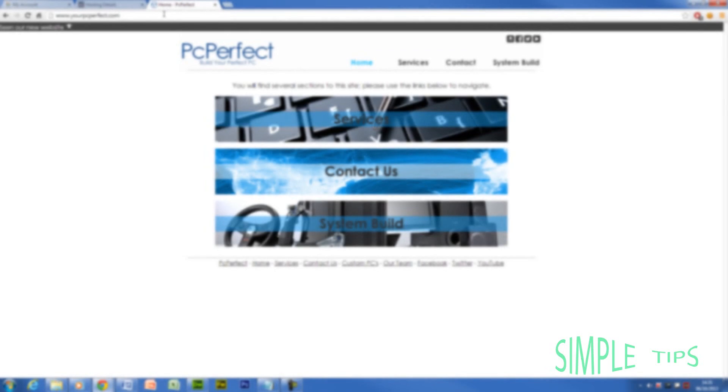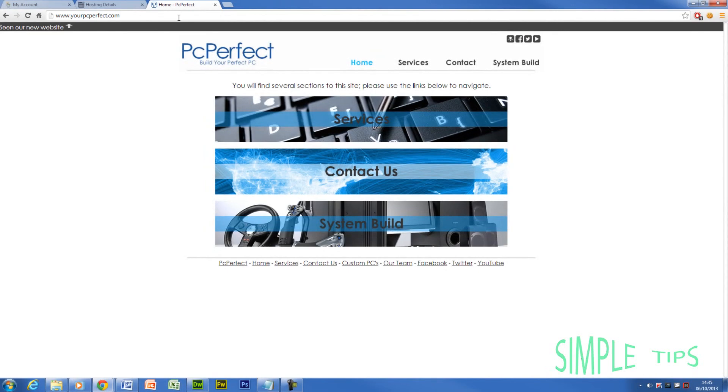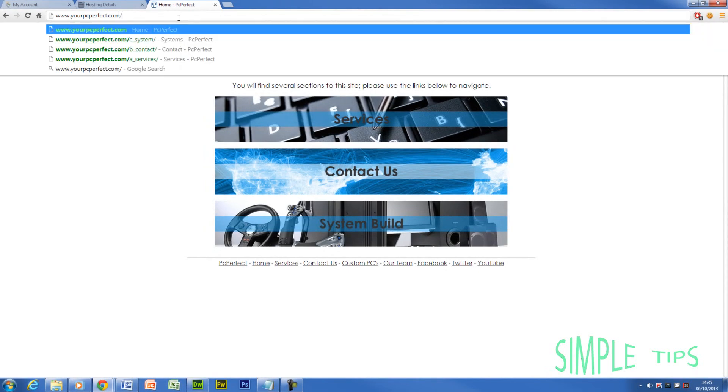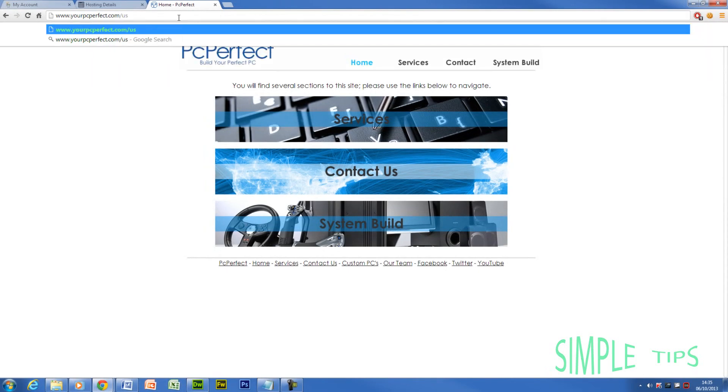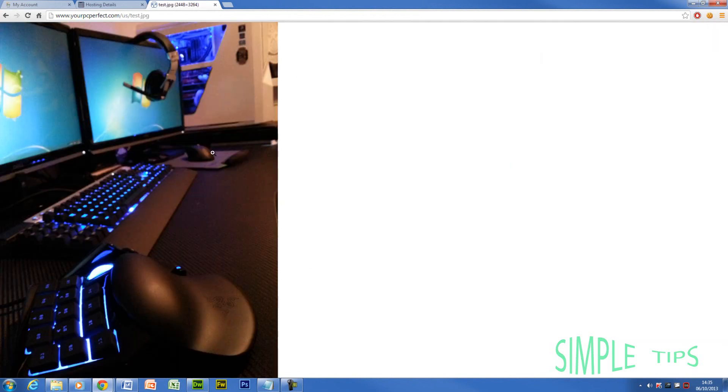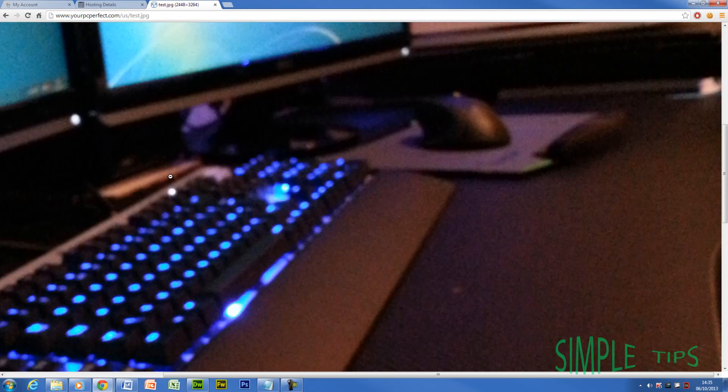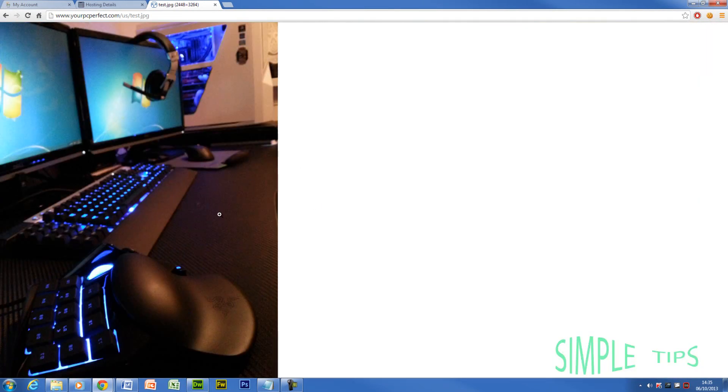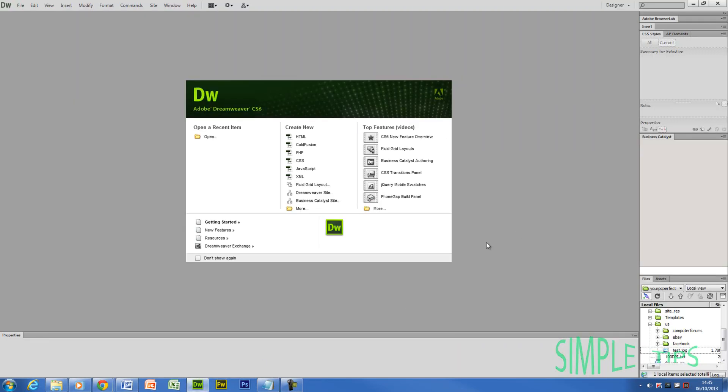The only way to test it though is to go to my domain, forward slash US, forward slash test dot JPG, enter. And there it is. There's the photo online. Alright, so now you know your site is successfully updated.